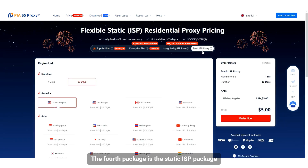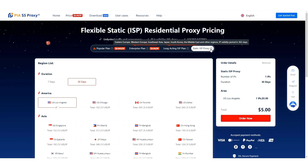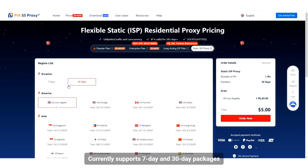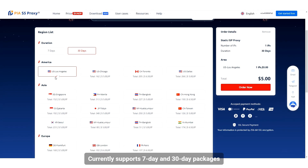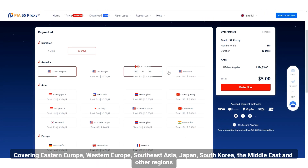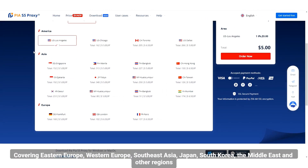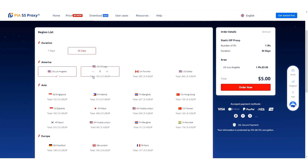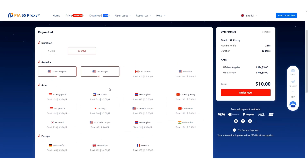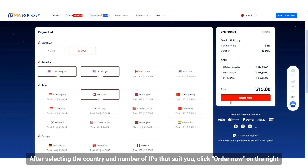The fourth package is the static ISP package. It currently supports 7-day and 30-day packages, covering Eastern Europe, Western Europe, Southeast Asia, Japan, South Korea, the Middle East, and other regions. After selecting the country and number of IPs that suit you, click Order Now on the right.